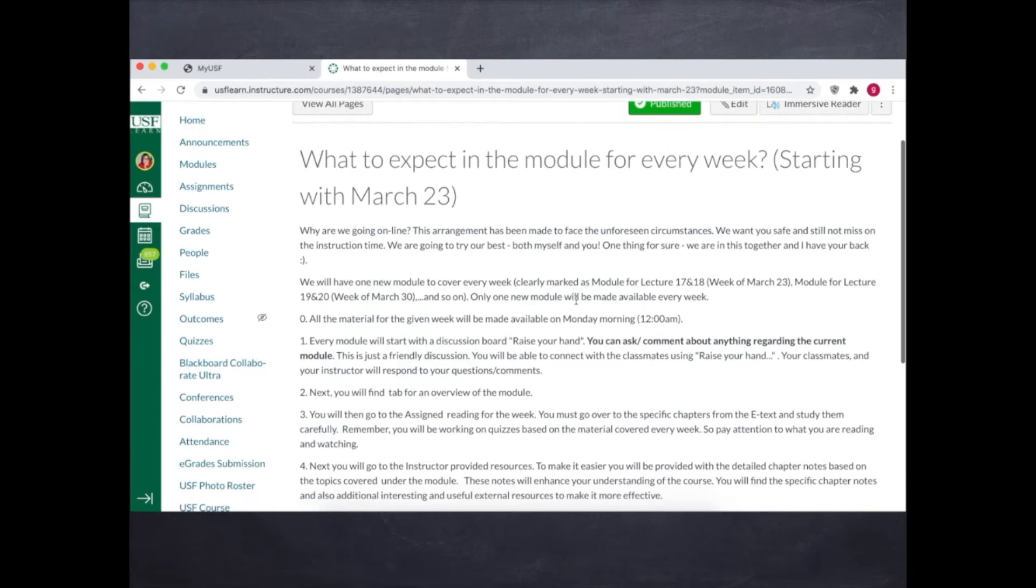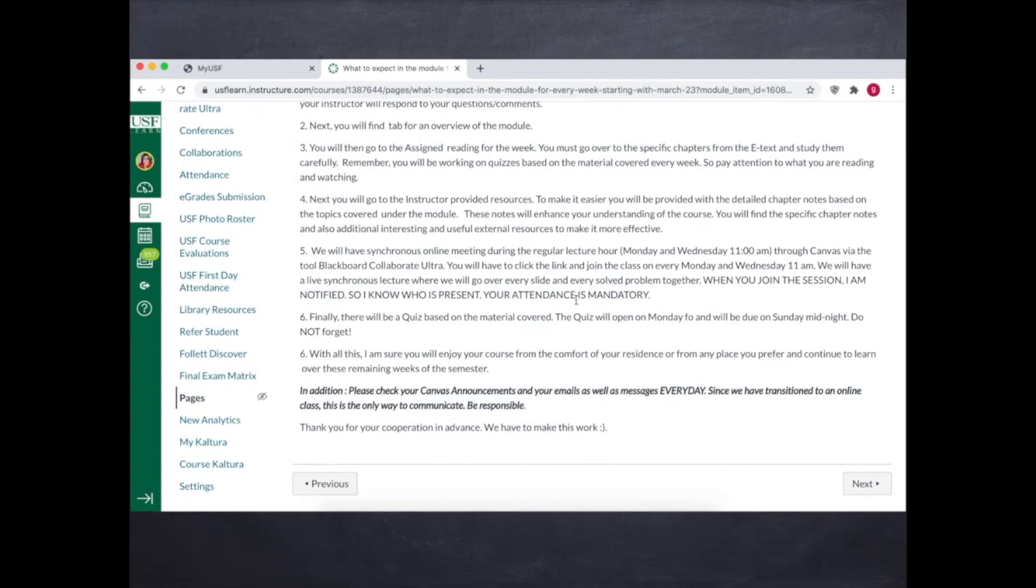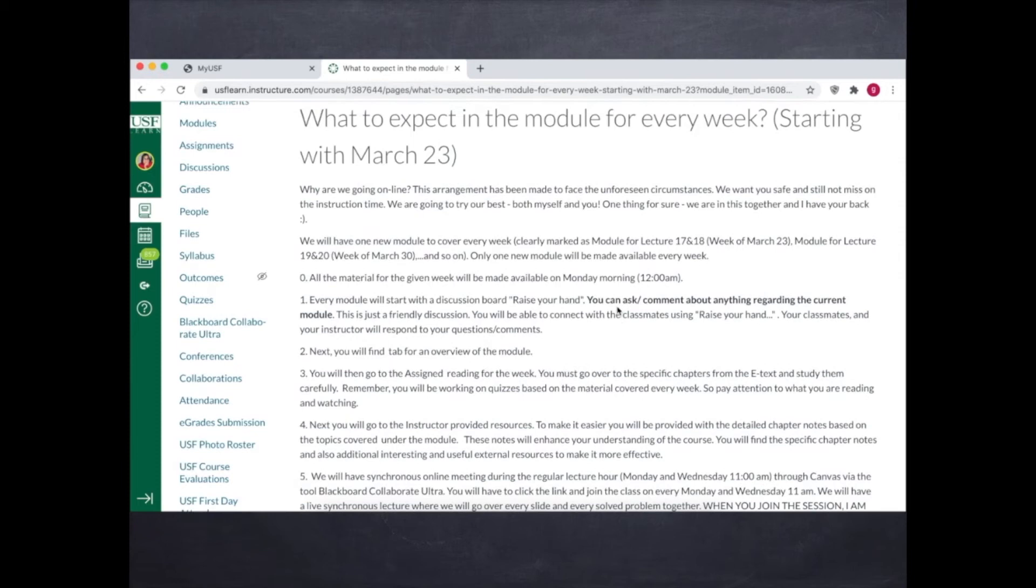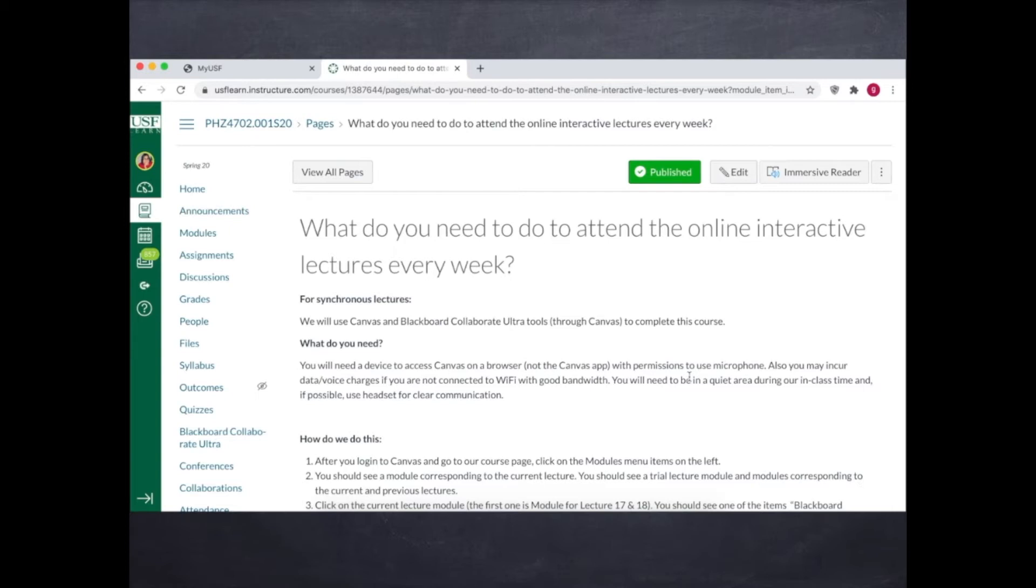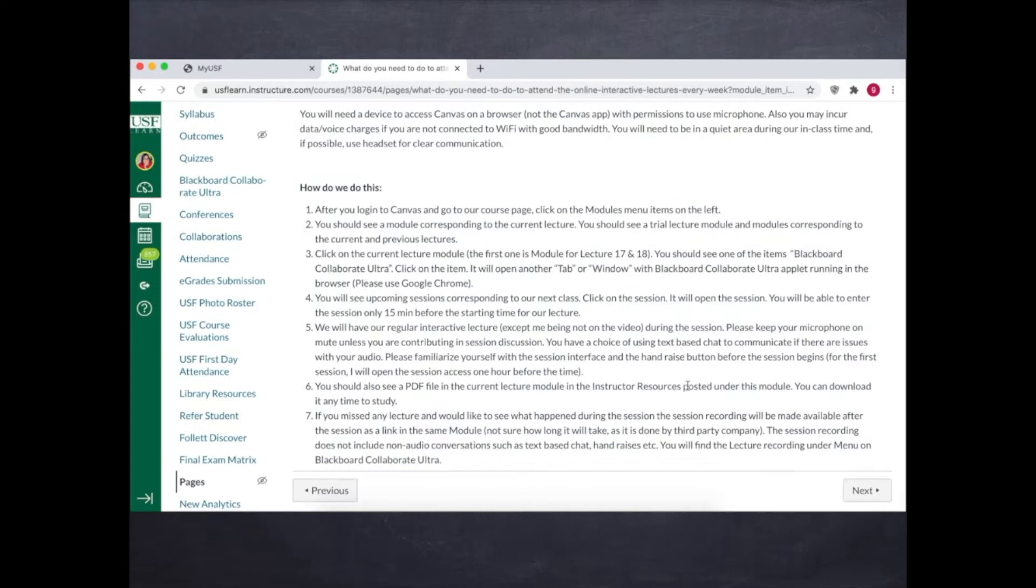So what to expect in every week - no surprises, they know the agenda for every module. Next we go to how to attend the online sessions. The step-by-step information was included so the students could easily join the Blackboard Collaborate Ultra sessions.